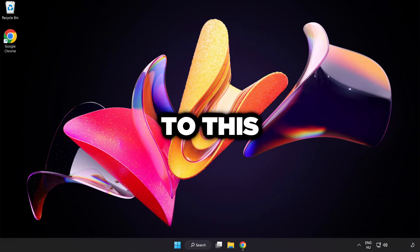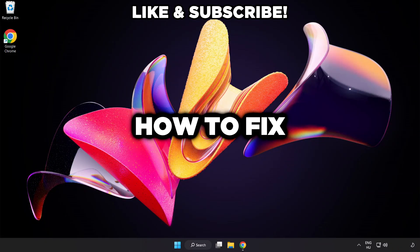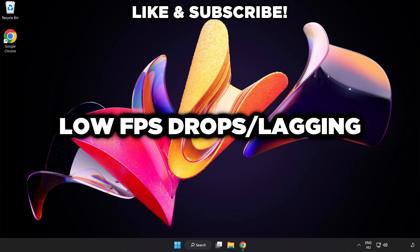Welcome to this video. I'm going to show how to fix low FPS drops.